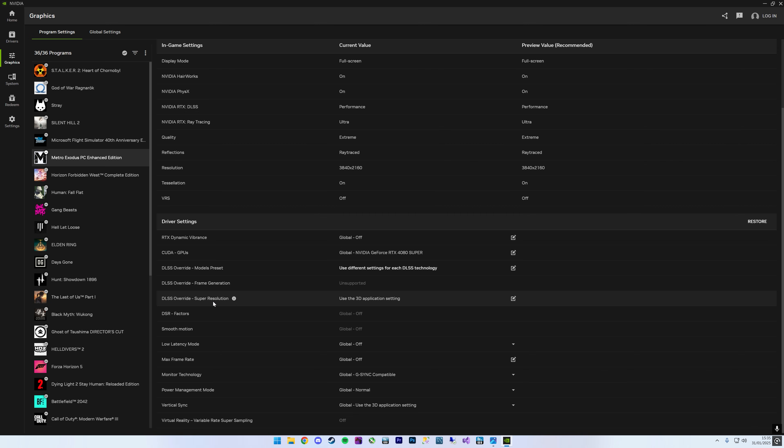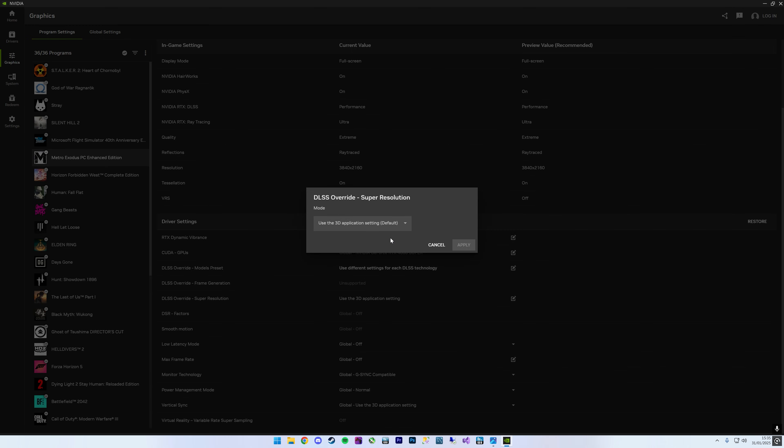What I thought was also quite cool is if you come down to DLSS Override here, you can actually force DLAA. You've got these two settings here, which is pretty cool.